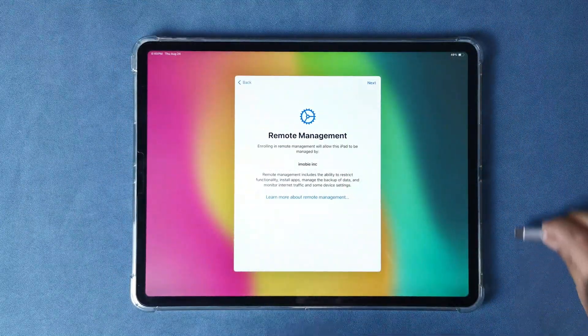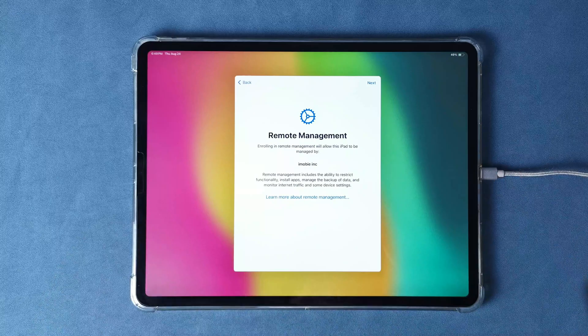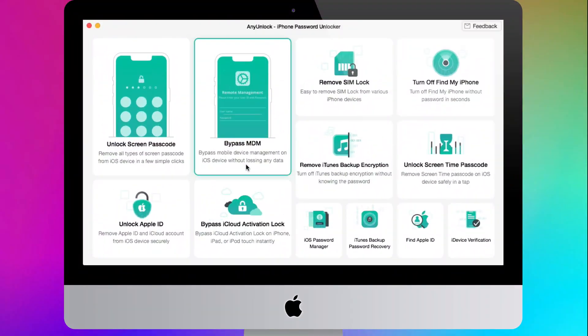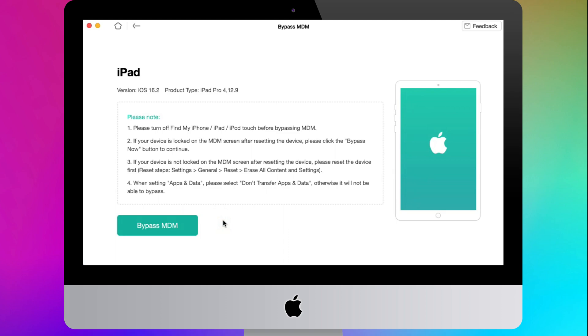First, connect your supervised iPad to your computer with the USB cable. Then launch AnyUnlock again. Still choose Bypass MDM here. Then choose the Bypass MDM button in the two options. Click the Start button to access the iPad info.